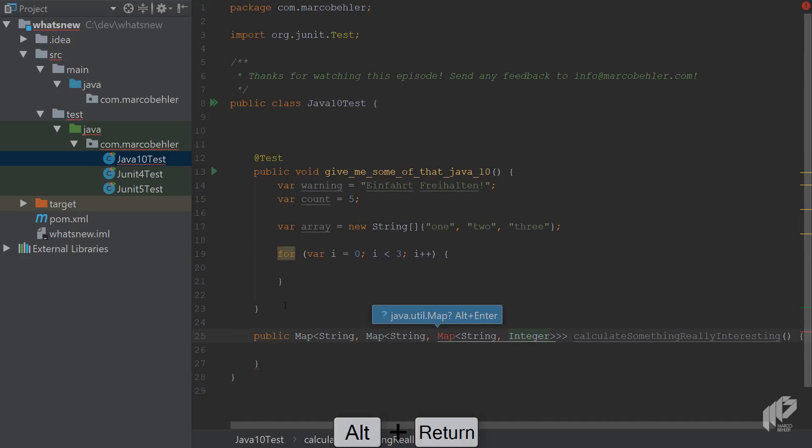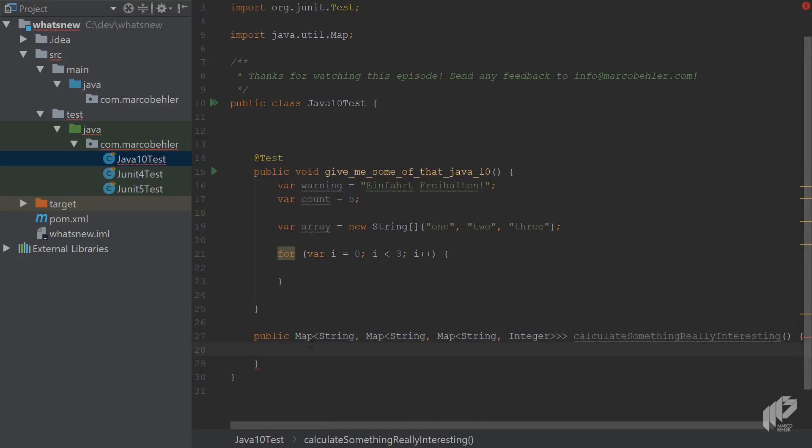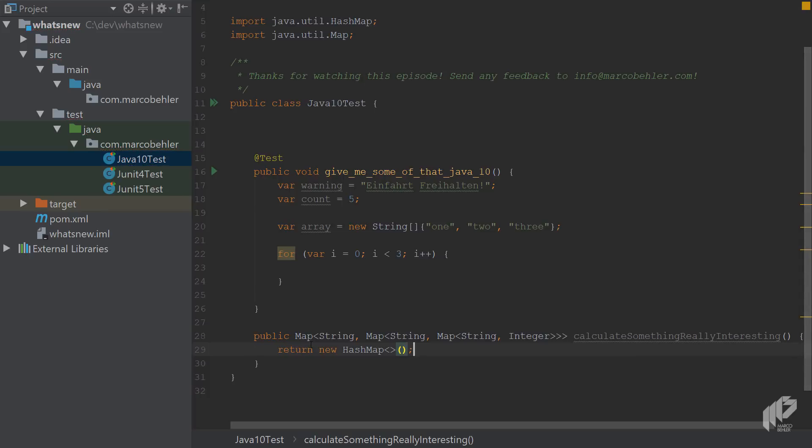And then also make sure to return, let's say, a new hash map, for example.